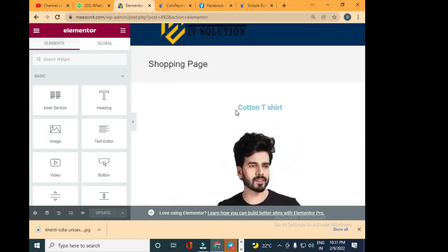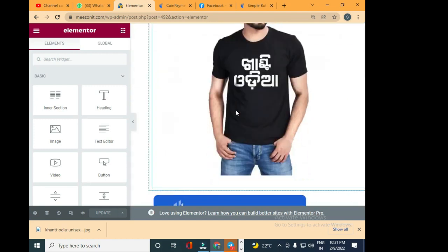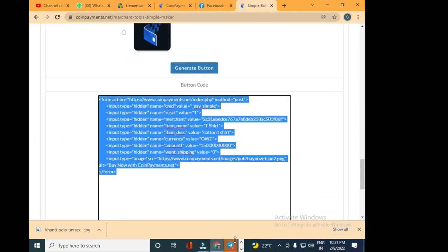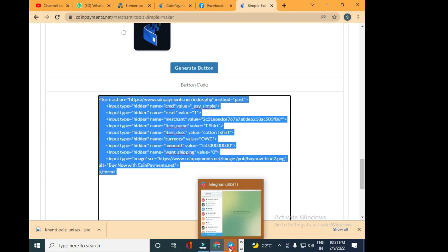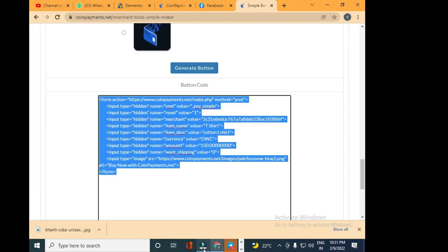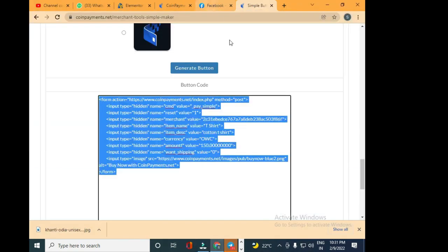So this is the simple way on how you can integrate CoinPayments on your website and start accepting Uduwak coin. Thank you for watching this video.